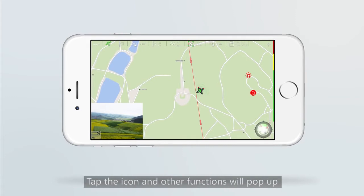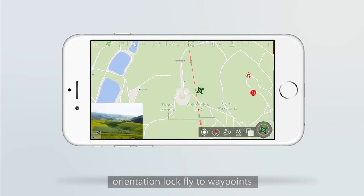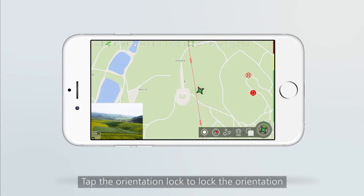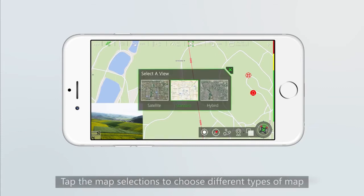At the bottom right there is the drone orientation icon. Tap the icon and other functions will pop up, including drone location and orientation lock, so you can locate your drone easily. Tap the map selection to choose different types of map.